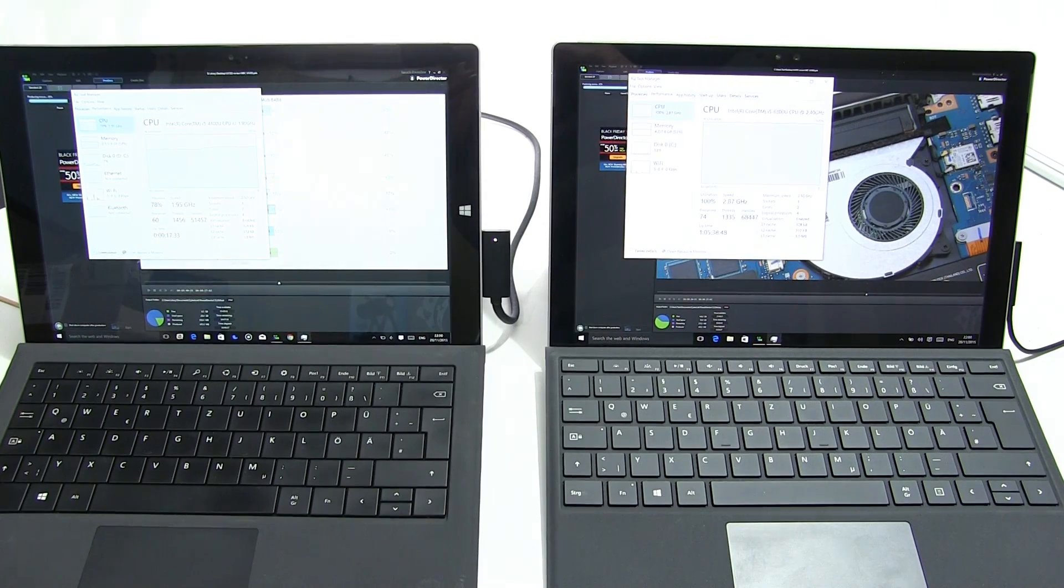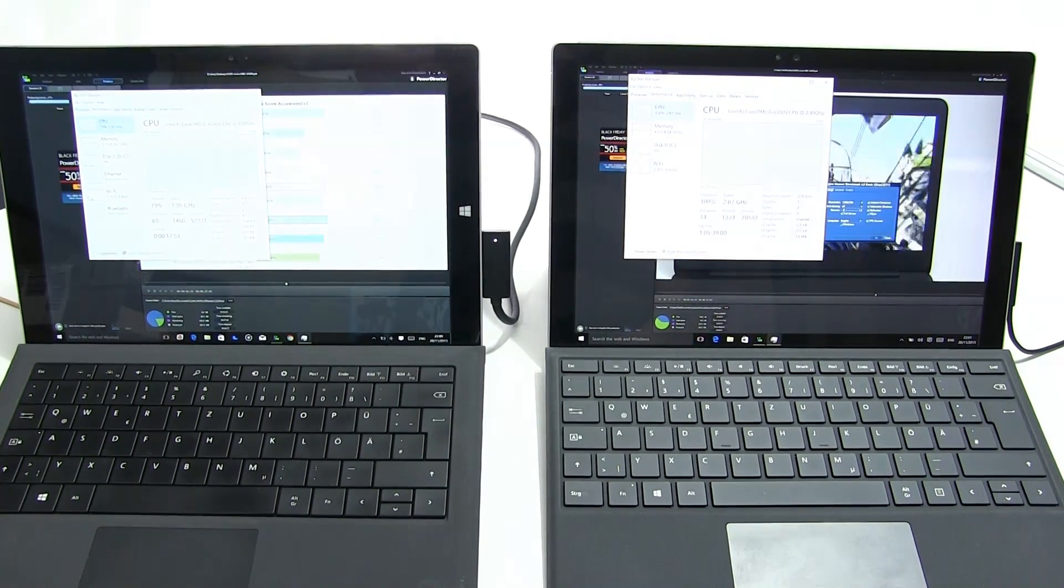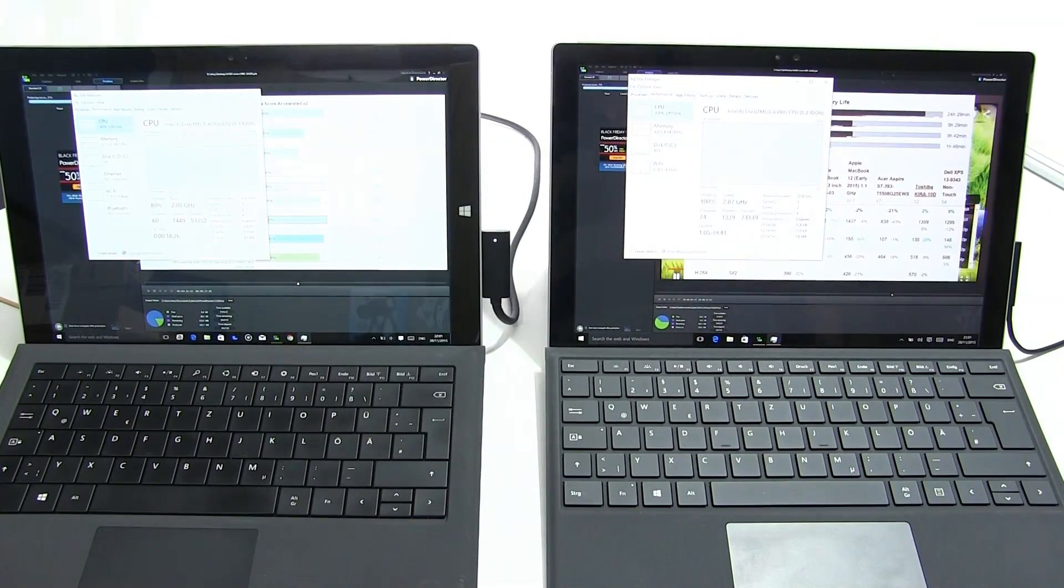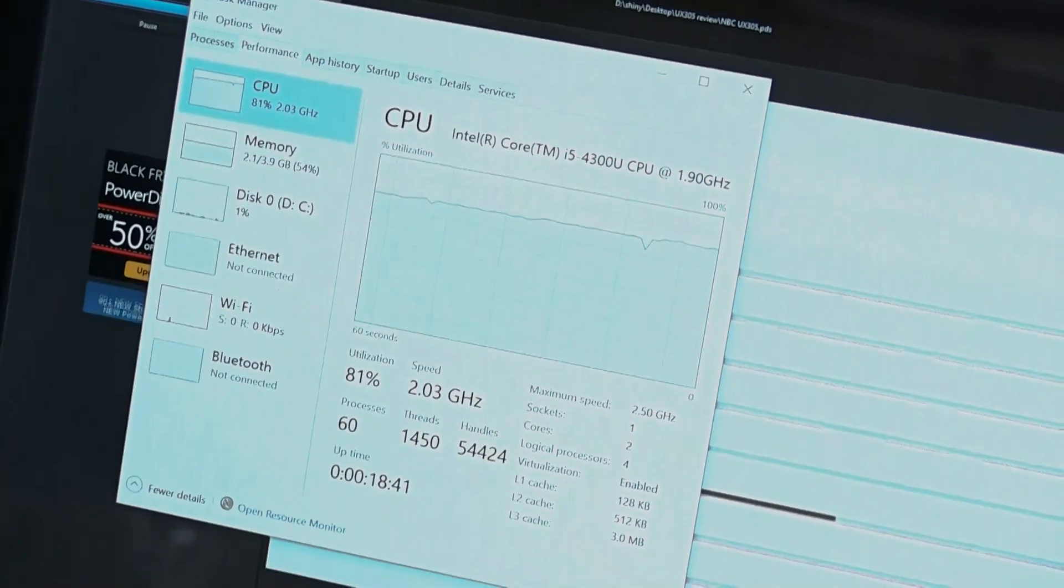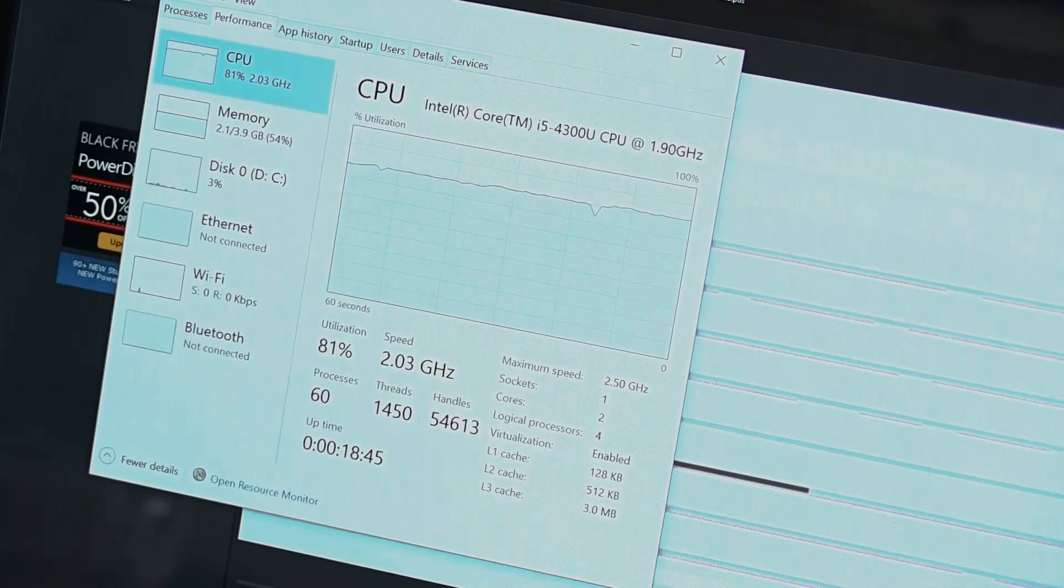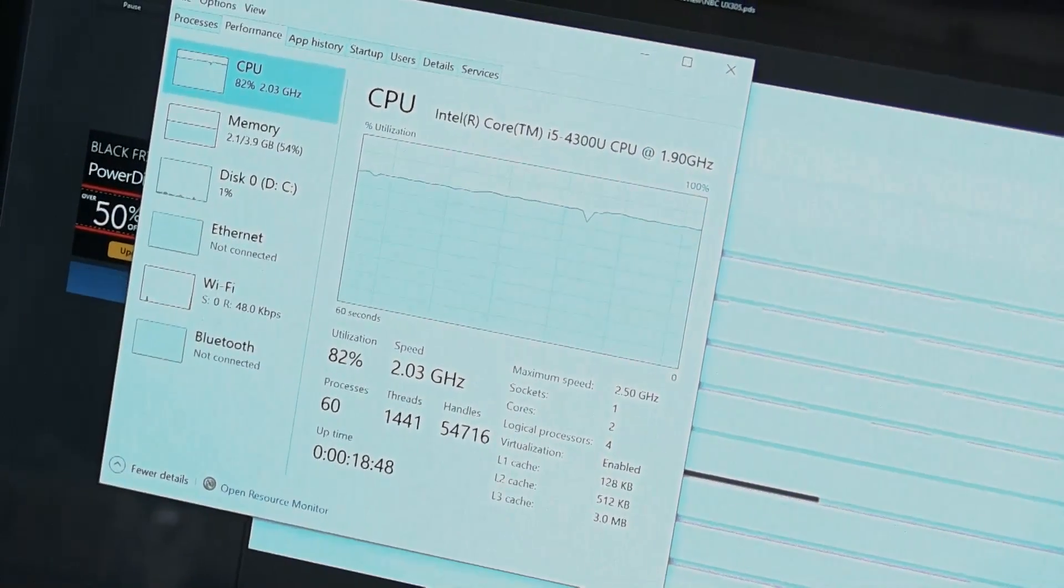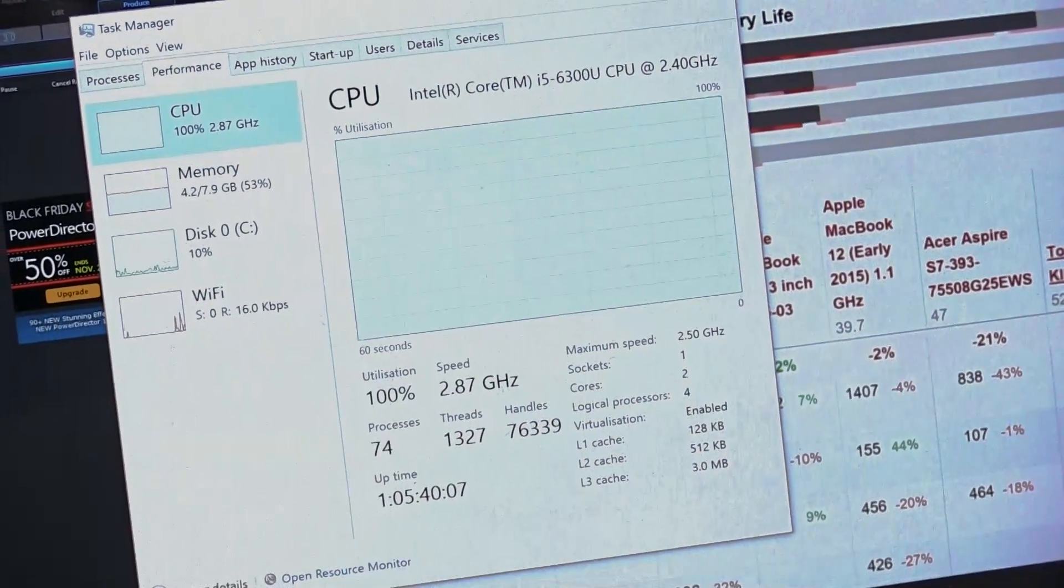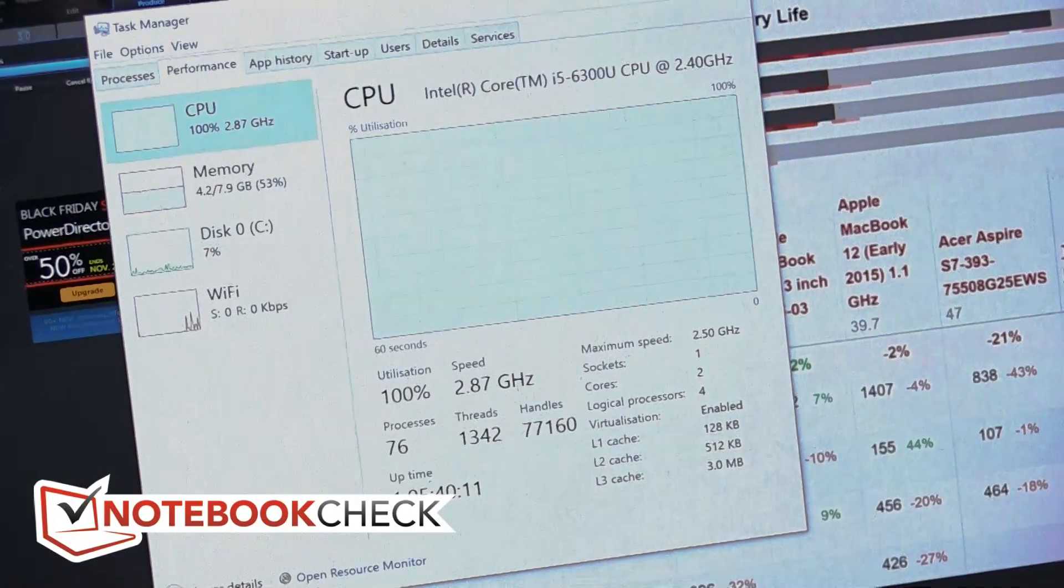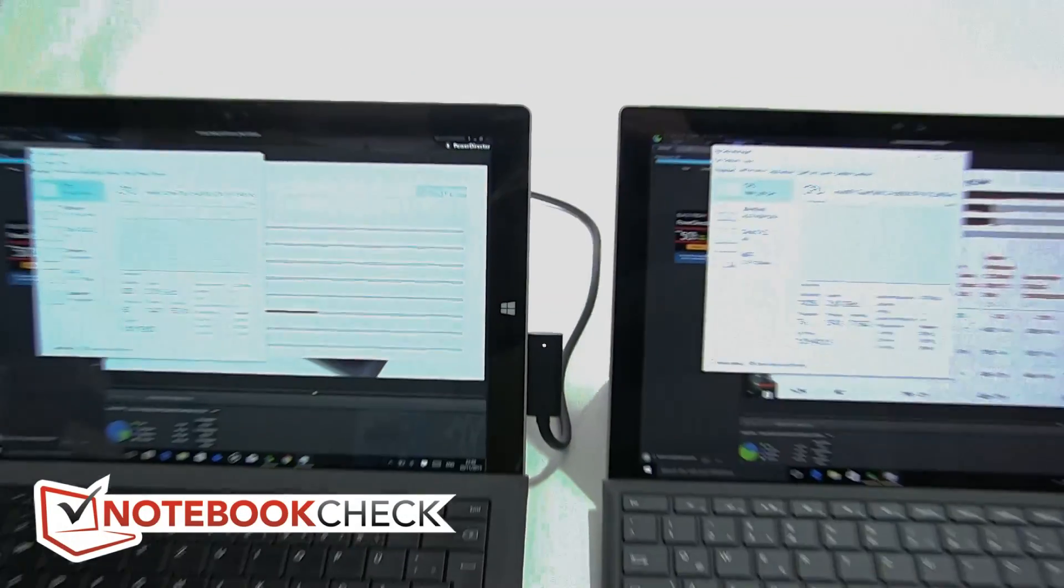Let's take another look into what's happening on the CPU. Surface Pro 3 is up to 2.03 gigahertz now. Pro 4, we're still at 2.87 gigahertz, 100% CPU utilization, so still going at 100% CPU and turbo boost power.